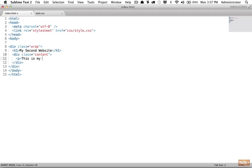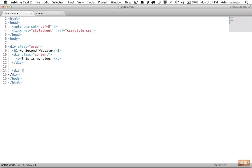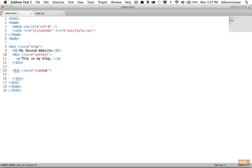Within the content div I'll write 'this is my blog.' Next I'd like to create a sidebar. There are two ways to do this - one is to use a div with a class of 'sidebar.' This doesn't do anything magical; the word 'sidebar' doesn't mean anything special - we could call it anything we want - but it gives us a way to target the sidebar and style it accordingly.